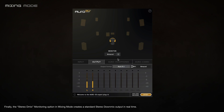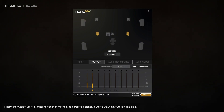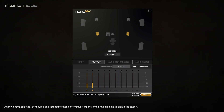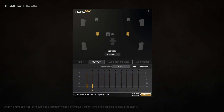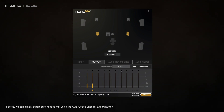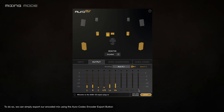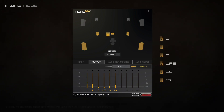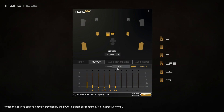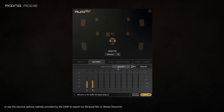Finally, the stereo demix monitoring option in mixing mode creates a standard stereo downmix output in real time. After selecting, configuring, and listening to those alternative versions of the mix, it's time to create the export. We can simply export our encoded mix using the Oro codec encoder export button, or use the bounce options natively provided by the DAW to export our binaural mix or stereo downmix.